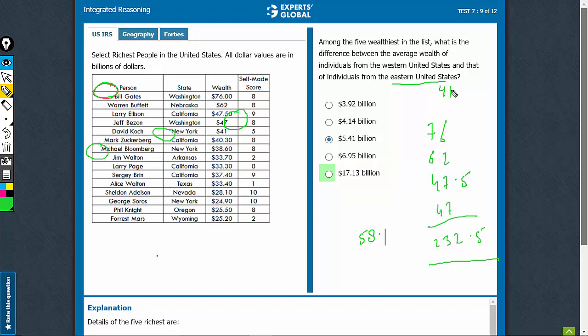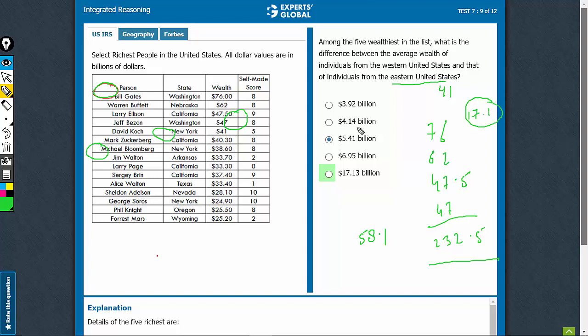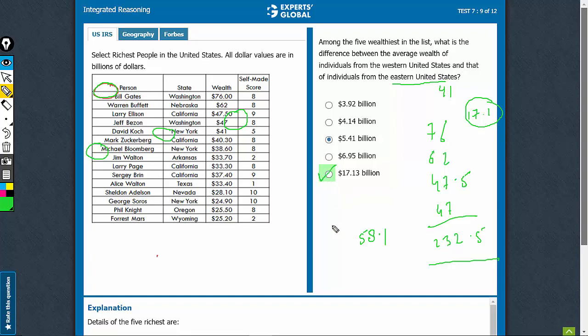This is 41. The difference is 17 something, 17.1 something. Of course, in all such questions, you will see that the options are fairly spread out. 17.1 is the right answer choice.